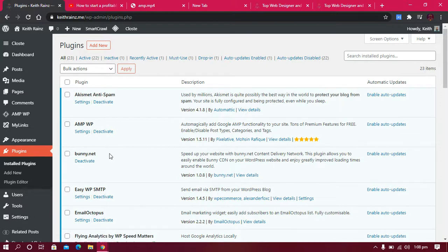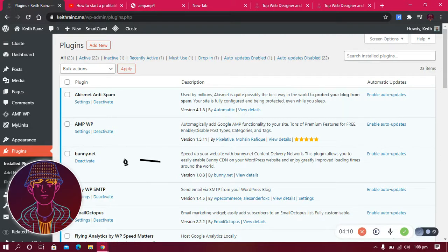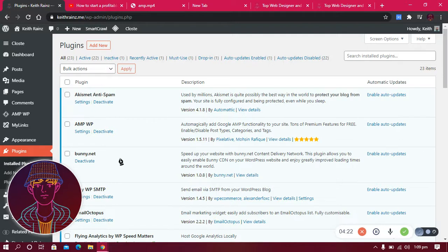The third plugin I use is Bunny.net. Bunny.net is a CDN — a Content Delivery Network — it helps me deliver my WordPress files to people very fast. I'll talk more about what a CDN is and how it works later, but for now just know that it makes my website fast.